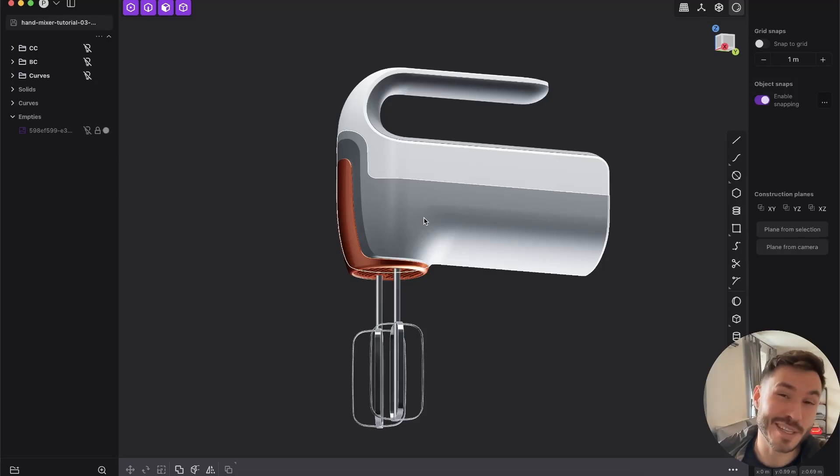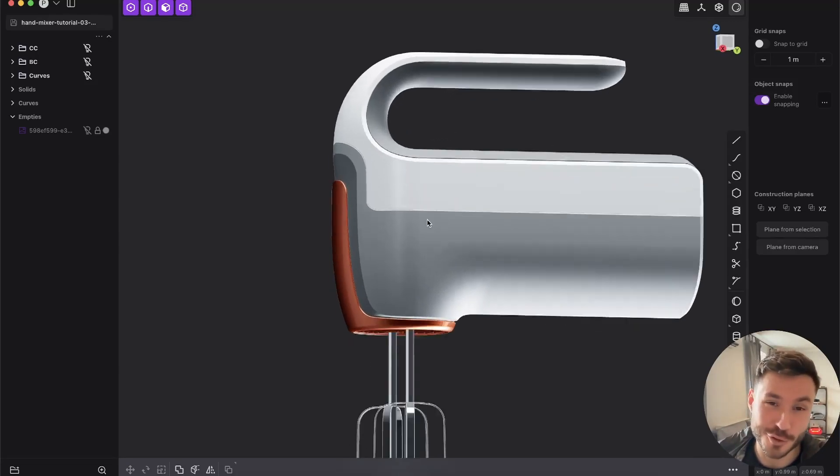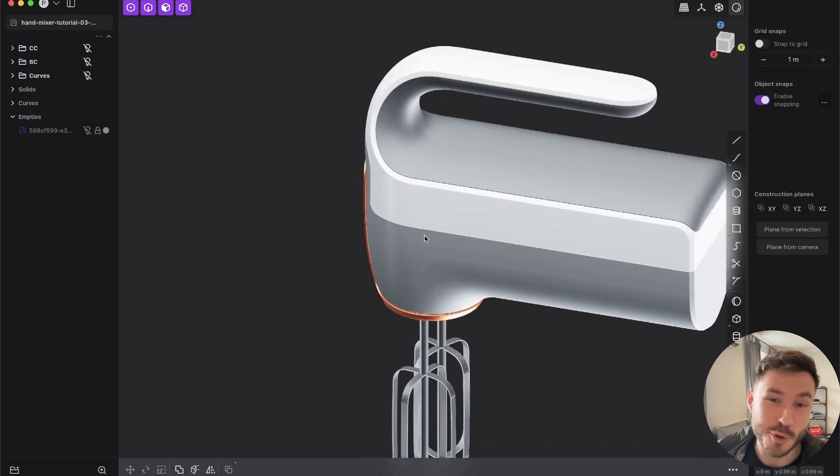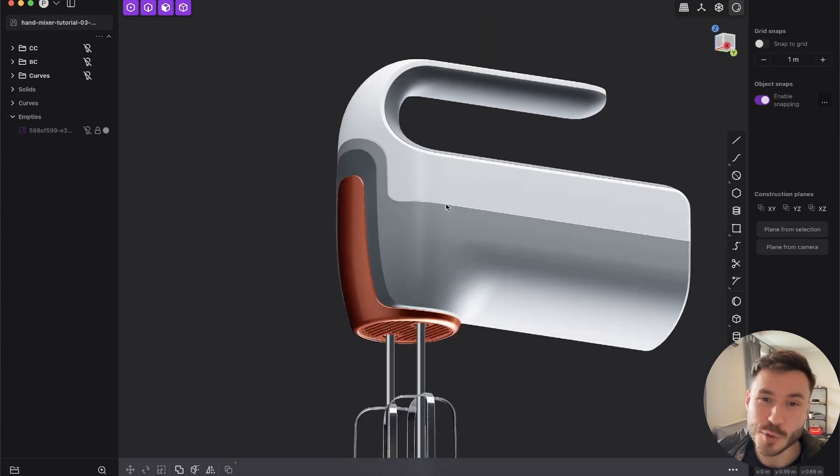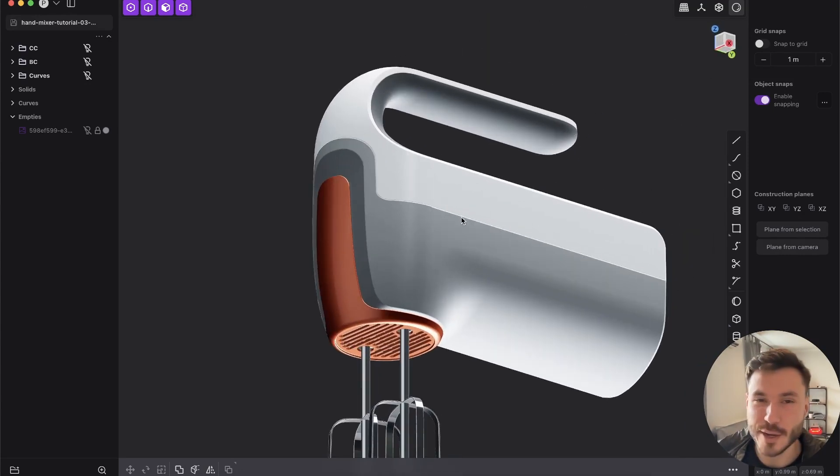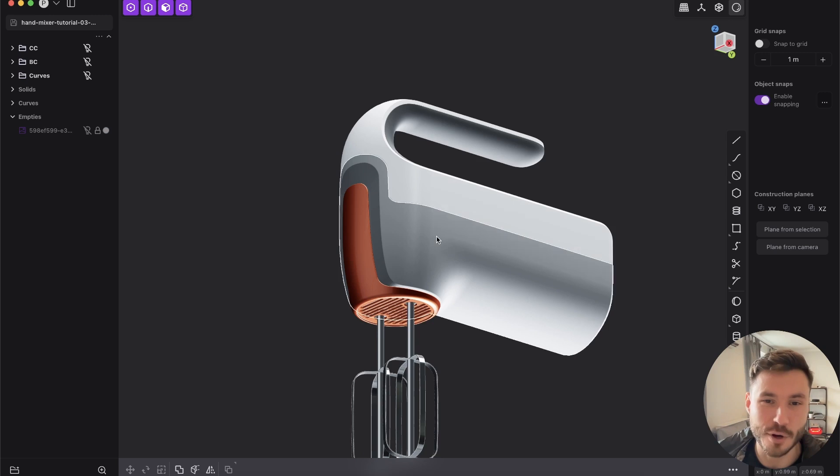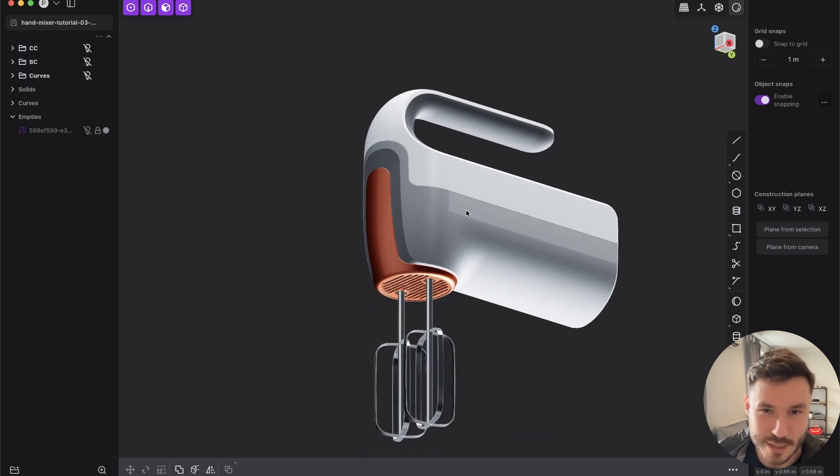Hi everyone. In this plasticity industrial design modeling tutorial, you will learn how you can create this kind of classical industrial design for home appliances.